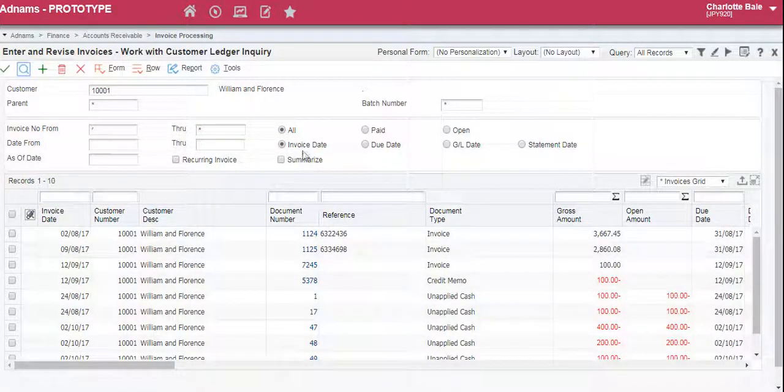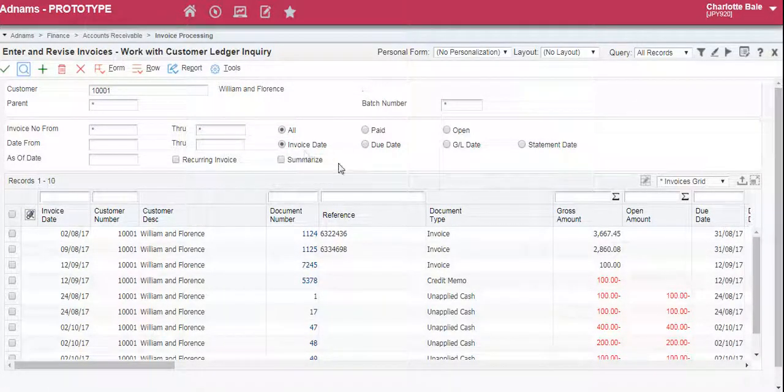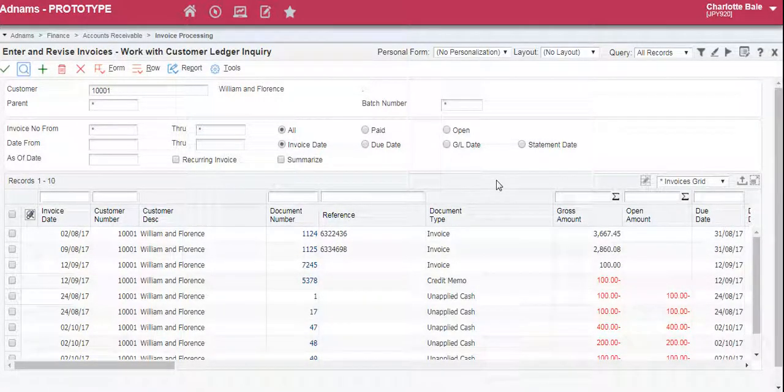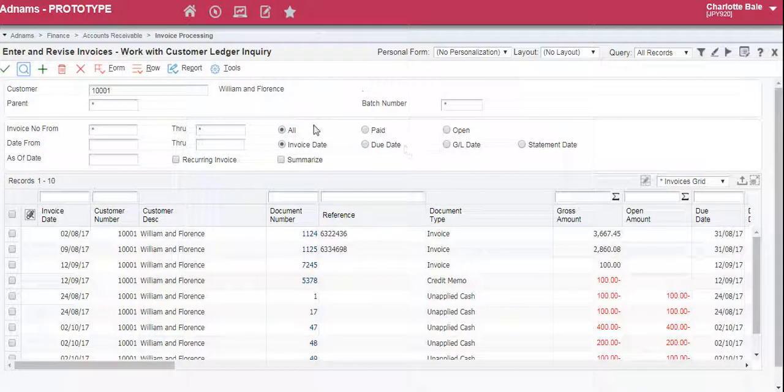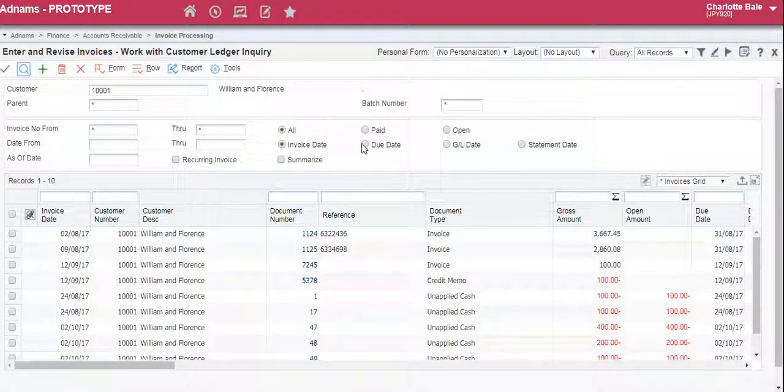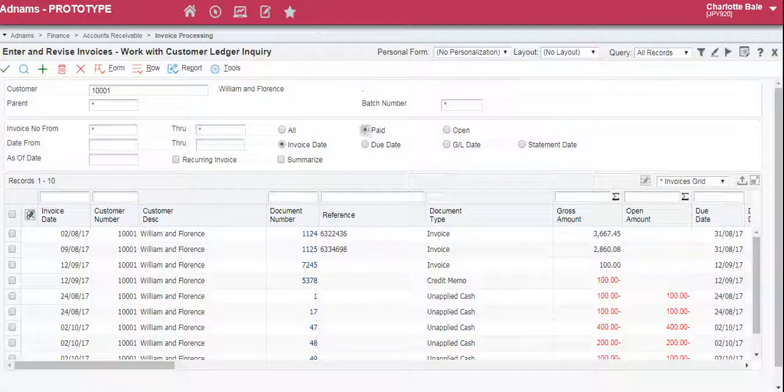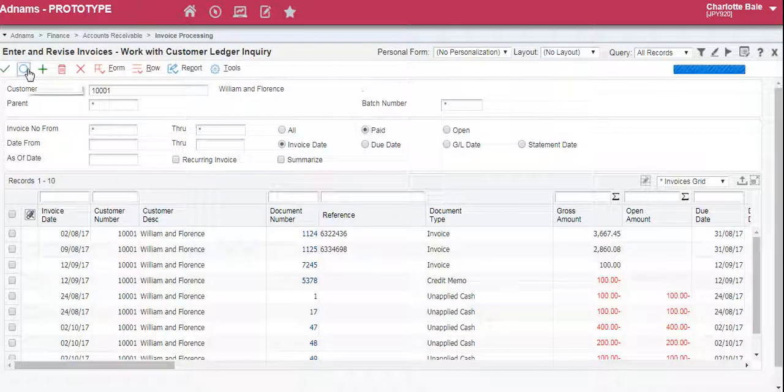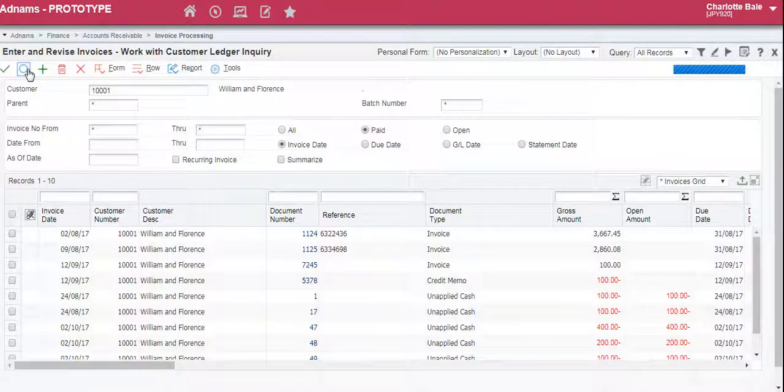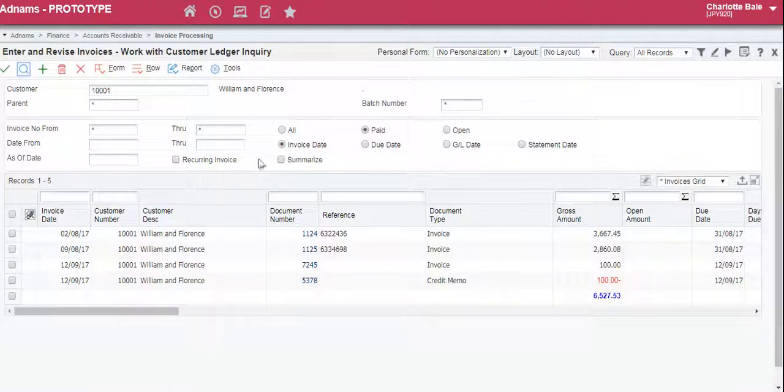You can change which invoices you want to see by changing these options here. If you want to see all the invoices that have been paid, select it and click the magnifying glass to update.